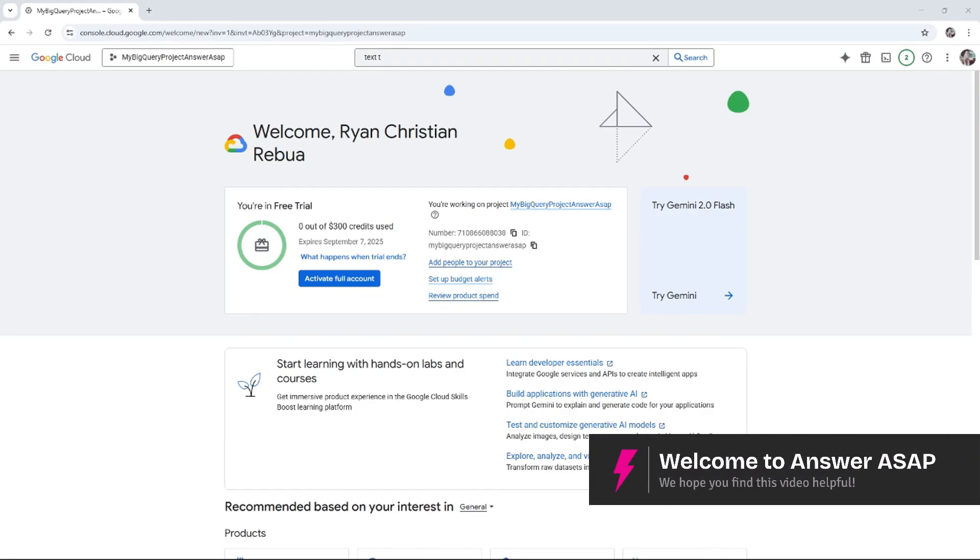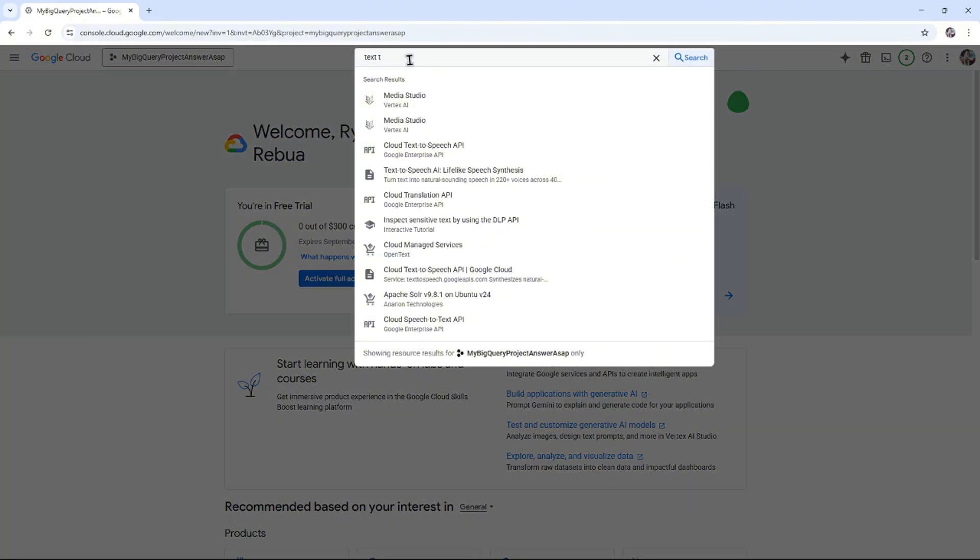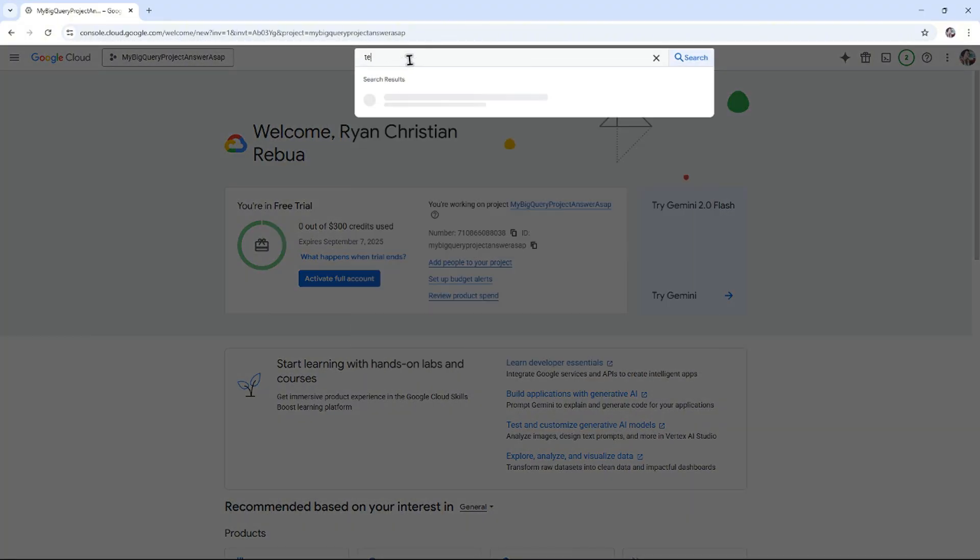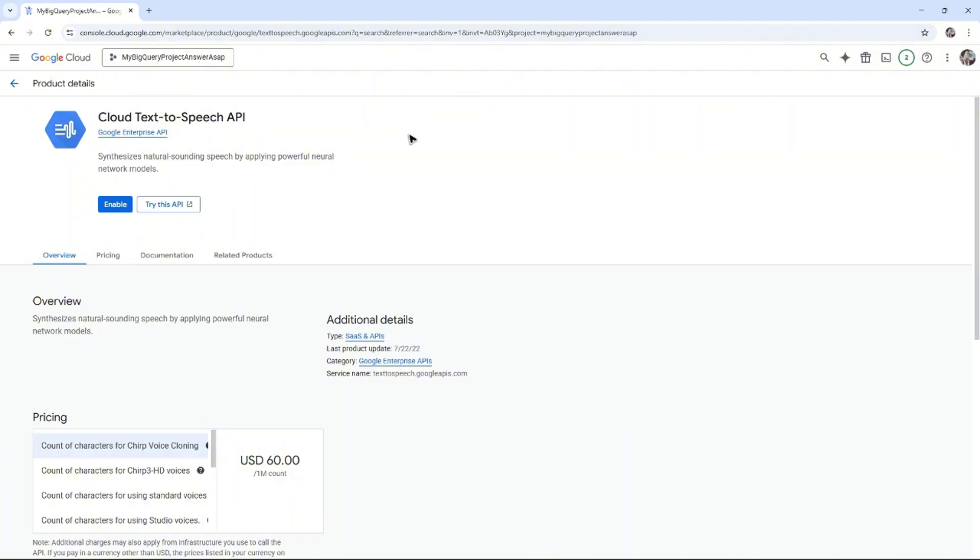Welcome. In this video, I'll show you how to use Google Cloud Text-to-Speech. First, we'll have to enable that API. Go ahead and go to console.cloud.google.com. At the top, just type in 'text to speech,' wait for it to load, then click on Cloud Text-to-Speech.